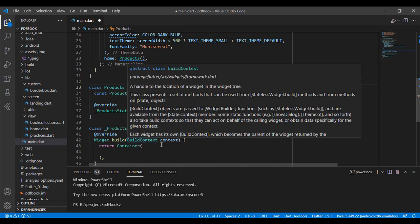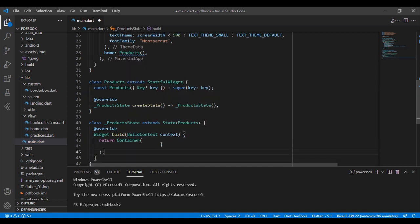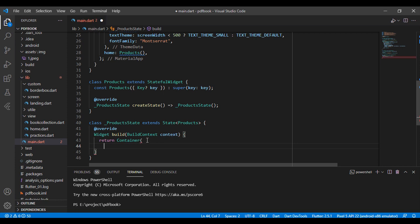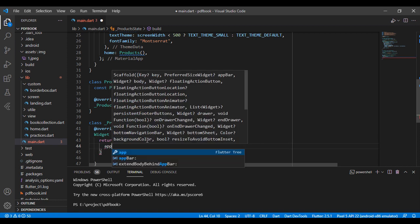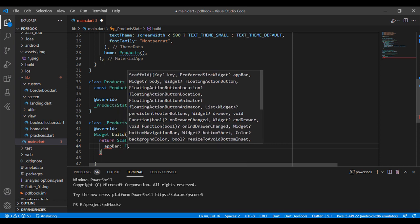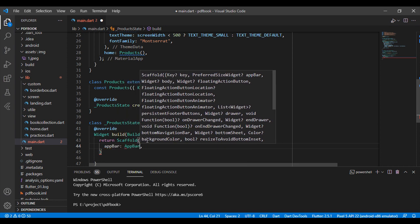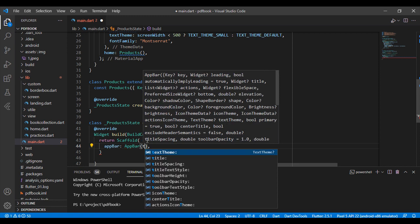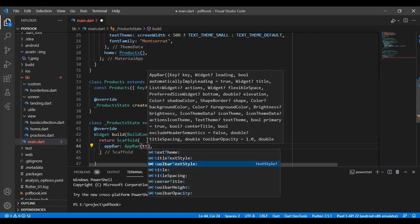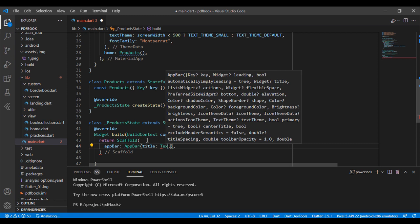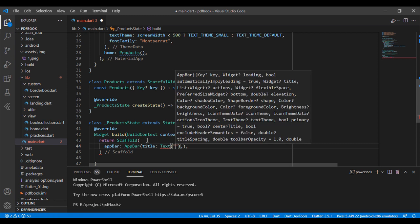The second part is I have taken a Scaffold for my app. The Scaffold has a property AppBar, so I have written an AppBar. The AppBar has a property which is the title, and I have taken a Text widget for the title — 'Product List View'.